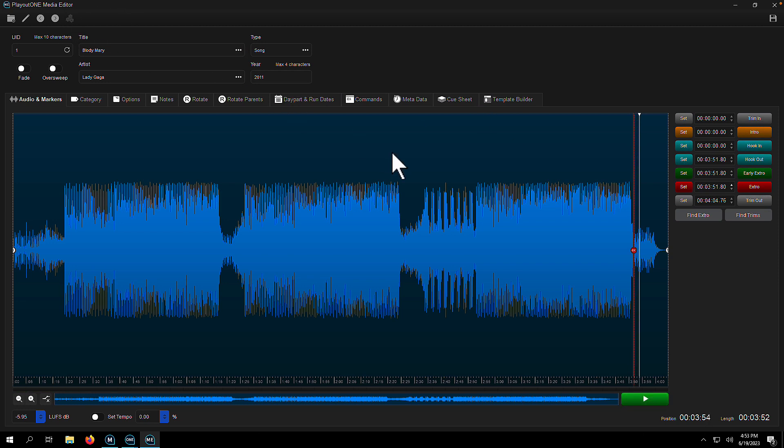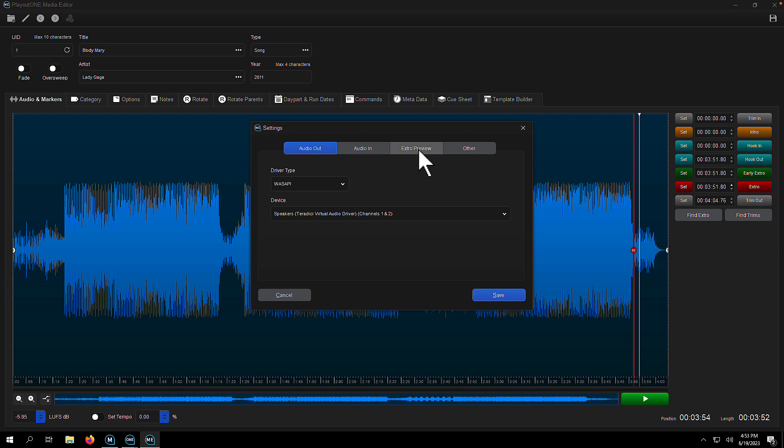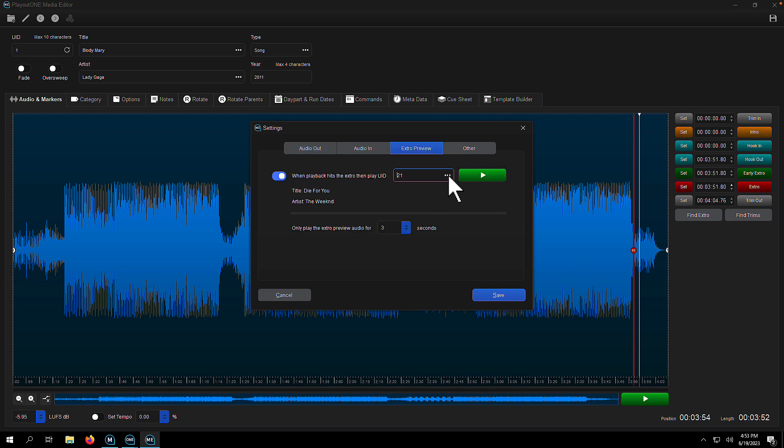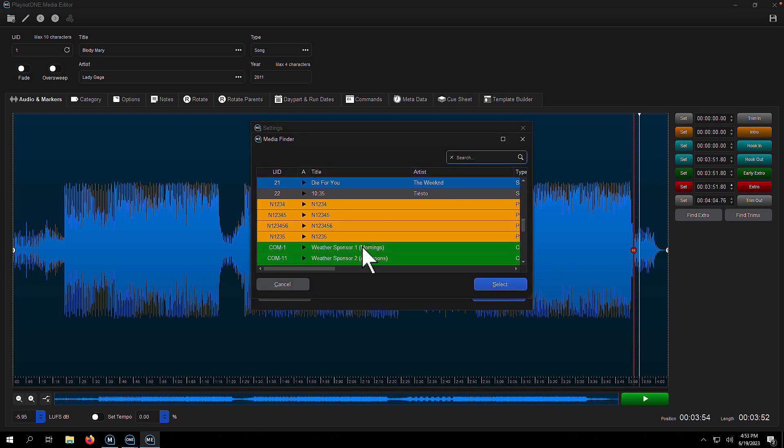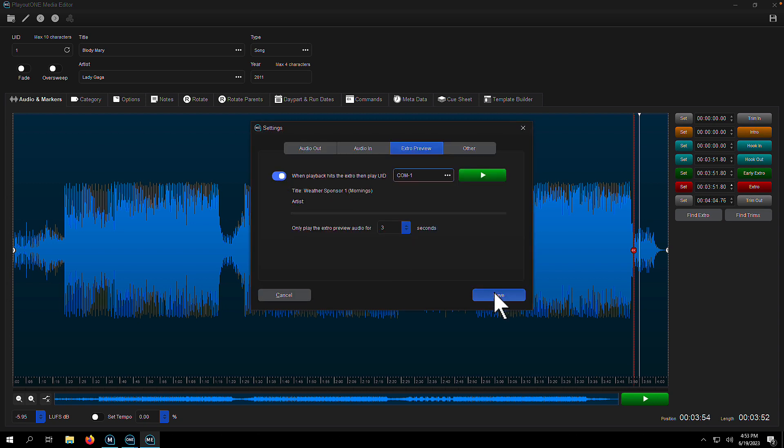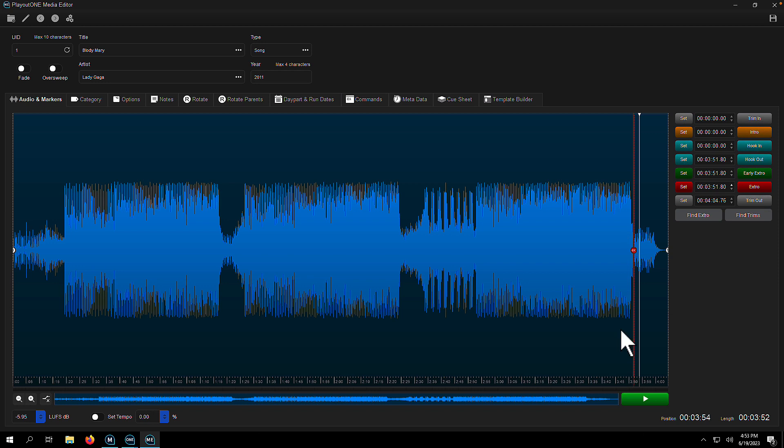Now you can change this on the fly and change it for something else. So let's say we want something a bit more harder. Let's say this weekend sponsor. Let's see how this will sound.